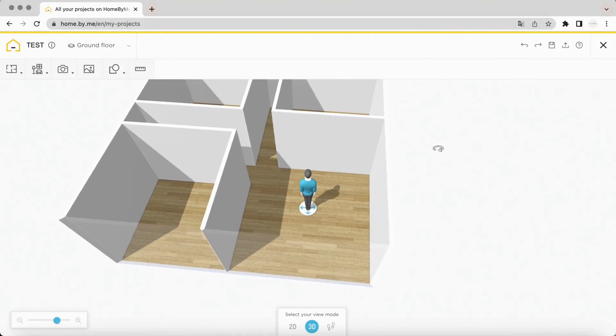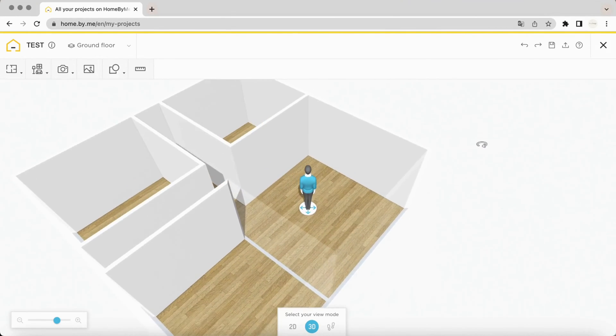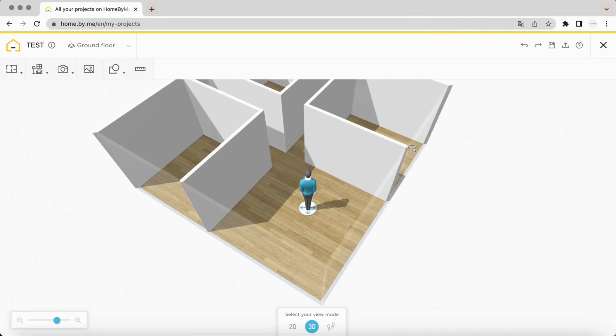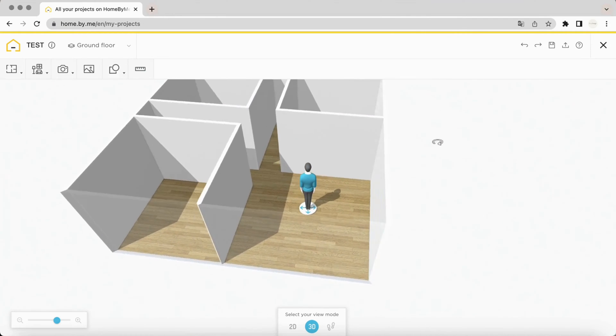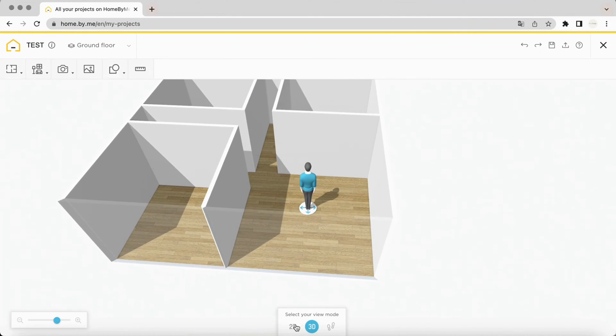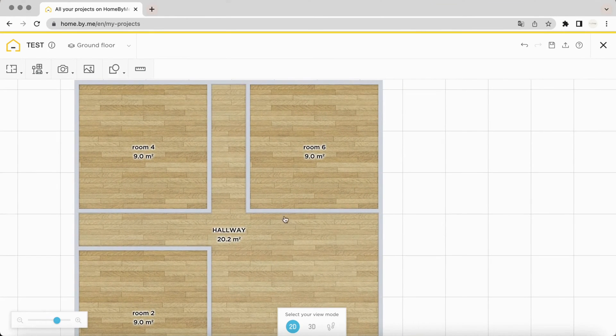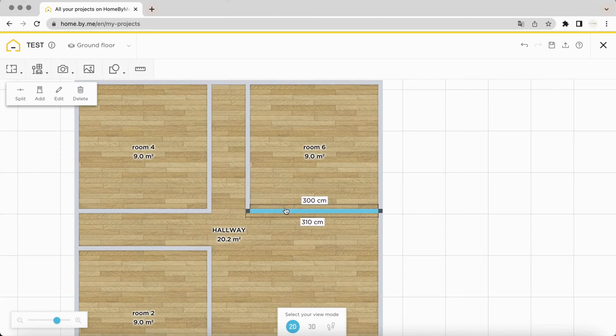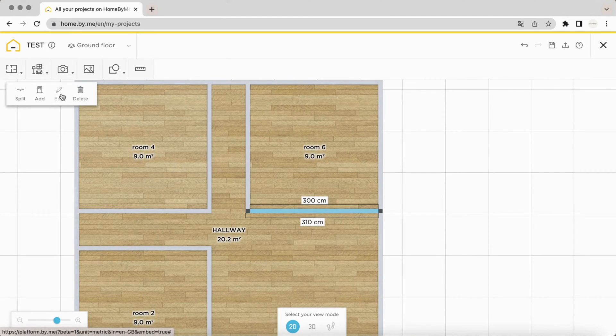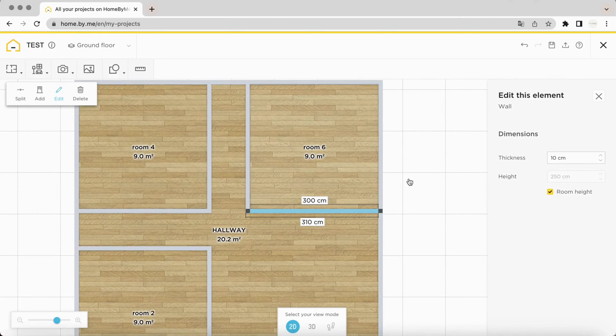I'll show you how to reduce the height of walls in a room. First, switch to 2D and select the walls of your choice. Then click on Modify, then Deselect Room Height.